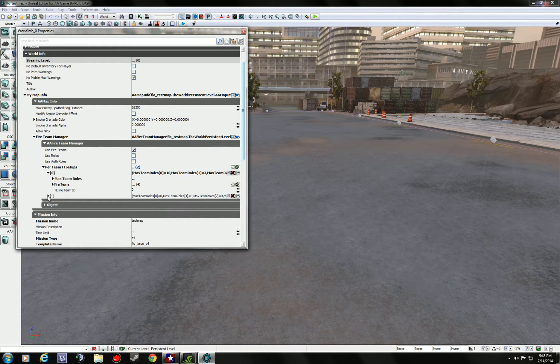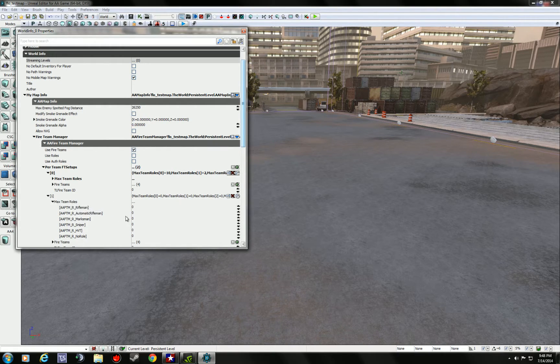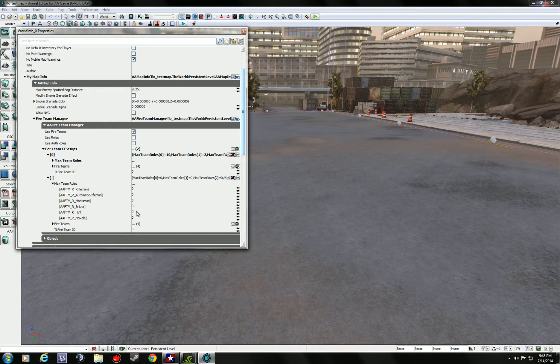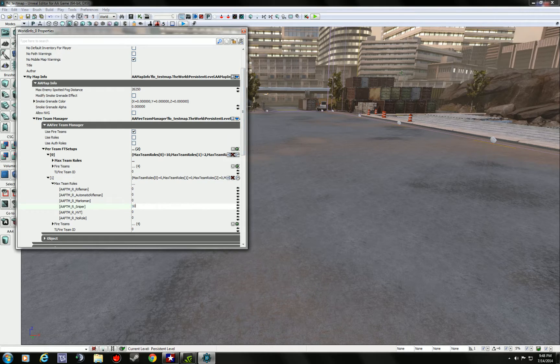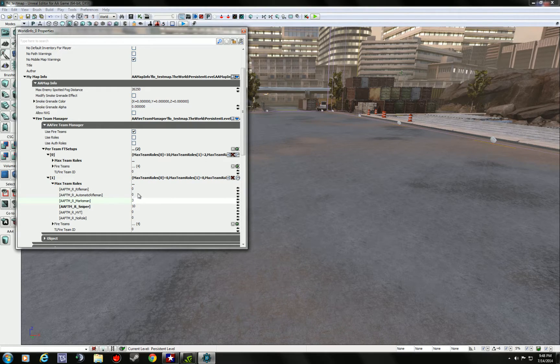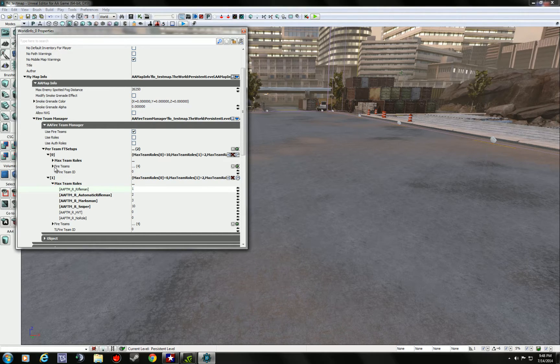And then go to team one, which is defending, same thing, expand it. I'll just do it so for this tutorial, just so you see the difference. I'll go backwards on here. I'll put 10 snipers, three designated, two, and then just one rifle.